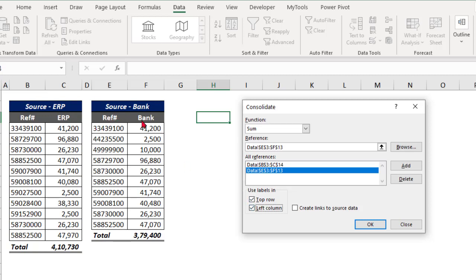The meaning of Top Row and Left Column is: I want to use unique top rows as labels and unique left column values as labels. If any left column value is repeating, Excel will use the Sum function — all those values with reference to that reference number will be added together. In the same way, if my top row is repeating, it will sum those values. The left column may have duplicate values and Excel sums them based on unique values.